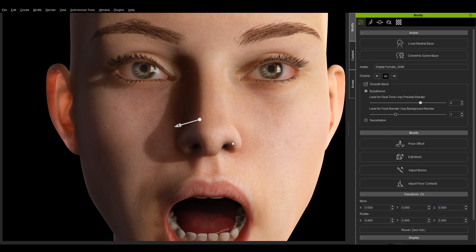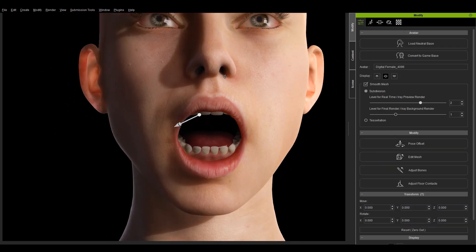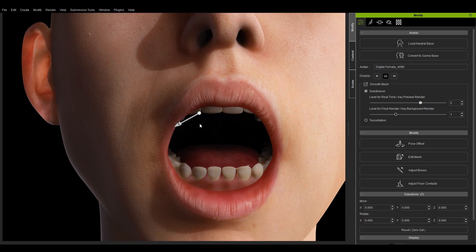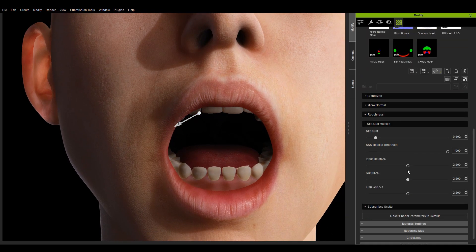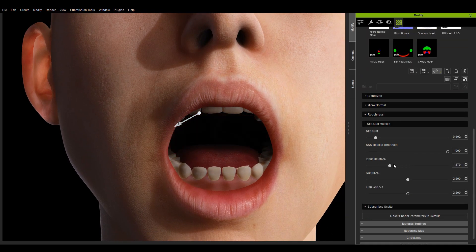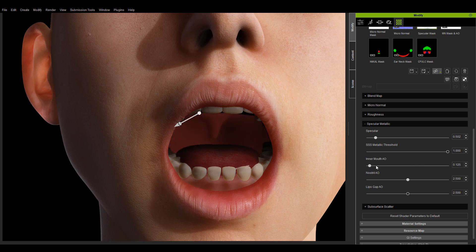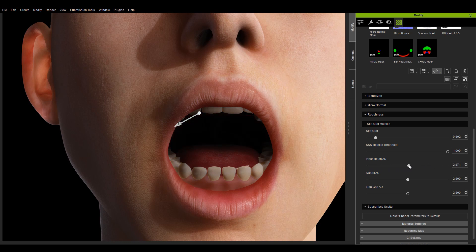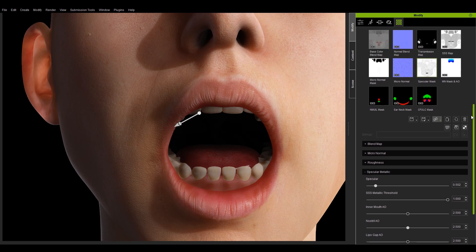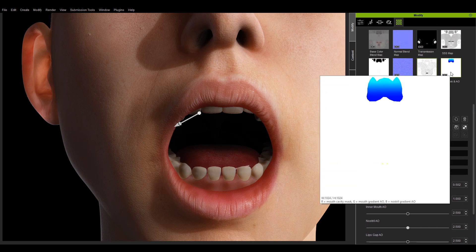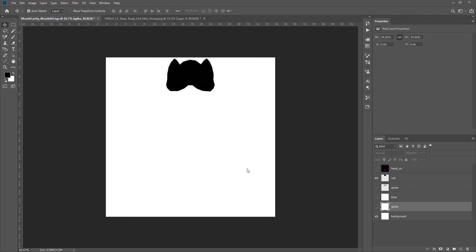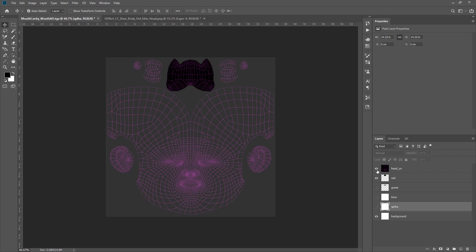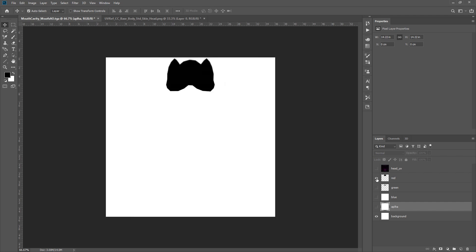The inner mouth AO is used to control the ambient occlusion intensity inside the mouth cavity. The larger the value, the stronger the AO effect. The MN mask and AO texture can be used to determine the ambient occlusion value for each part. The red channel of this map represents the mouth cavity mask used to keep the inner mouth from participating in the roughness value for the face. White areas take effect while black areas don't.